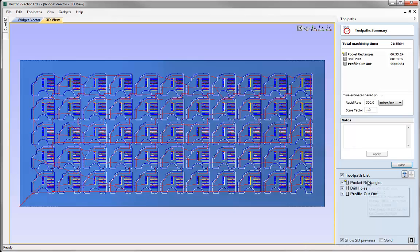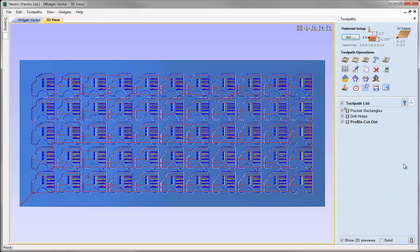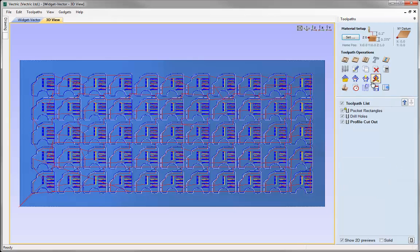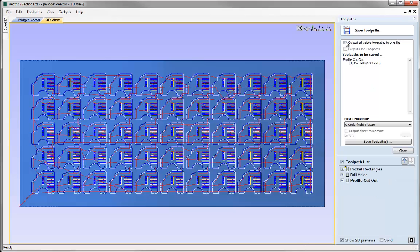Because each of these toolpaths all use the same quarter-inch end mill, we could save all of these toolpaths in a linear fashion so they run one after the other. We could go to Save Toolpaths, output all visible toolpaths to one file, and it will run them in the order we've got in the toolpath list: pocket rectangles, drill holes, and then the cutout last. We could simply select our post processor and save out the toolpath to run on the machine.